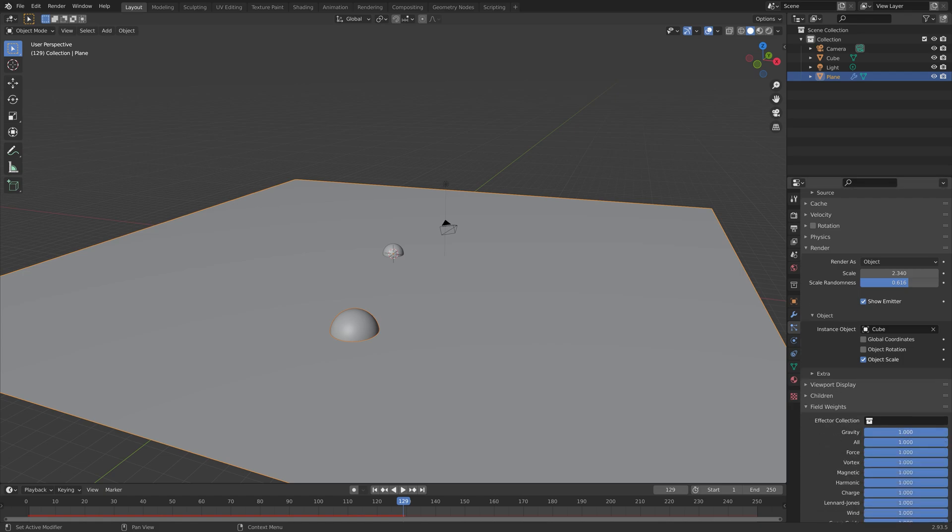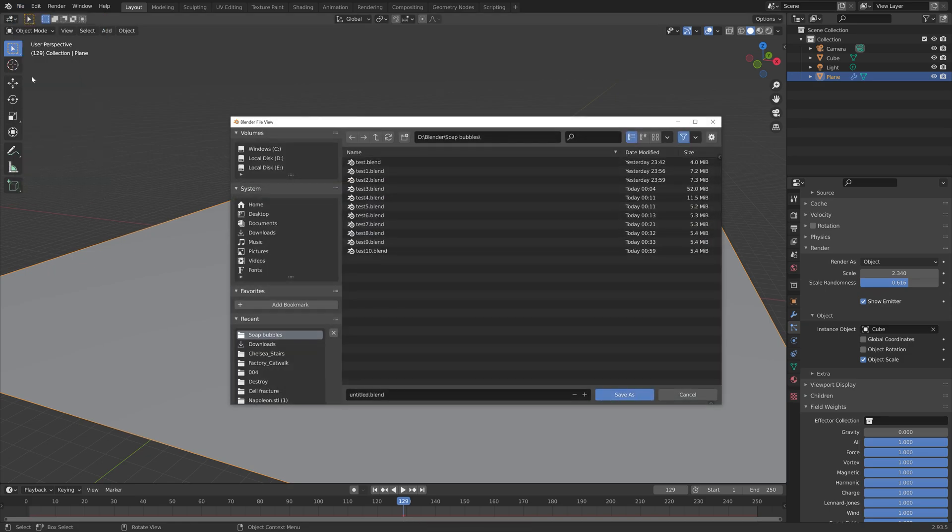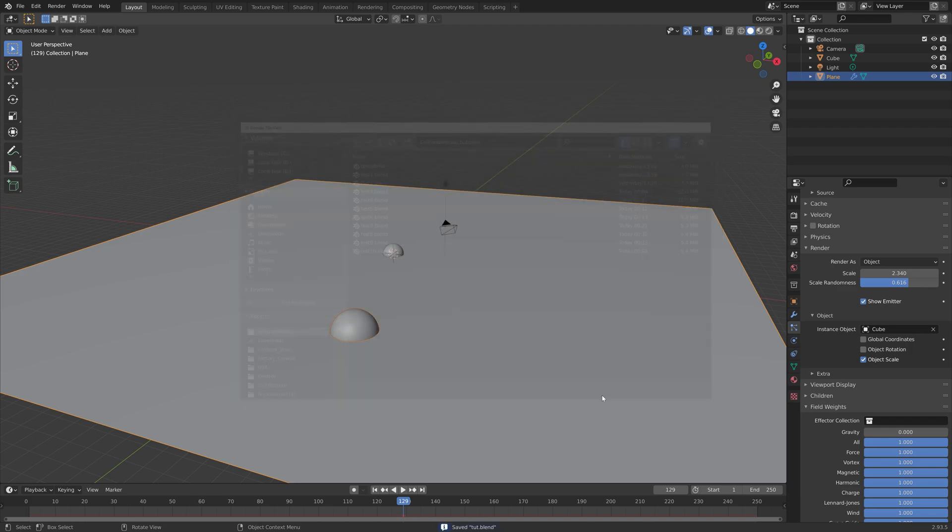Let's go down to field weights and then set gravity to zero. Then we're going to save before we continue, so just save the file wherever you want on the computer.